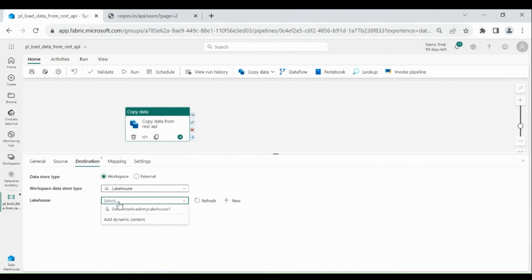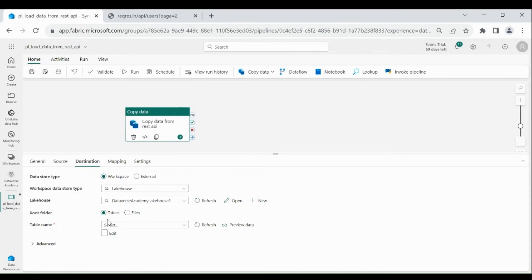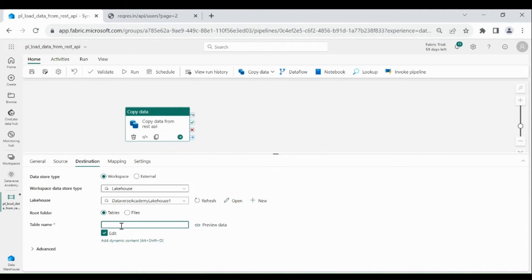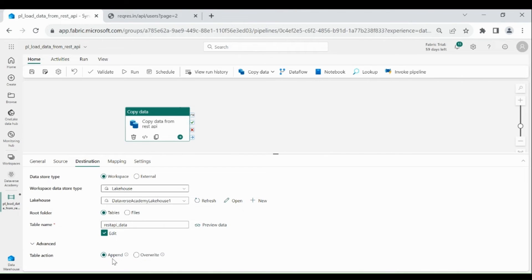Choose Workspace Data Source Type as Lakehouse, then choose your Lakehouse. Then you need to choose either Tables or Files — I am going to load the data into a table. If you want to load the data into a file, you can choose file and then provide the directory and file name. Then click on Edit and provide your table name. Then click on Advanced.